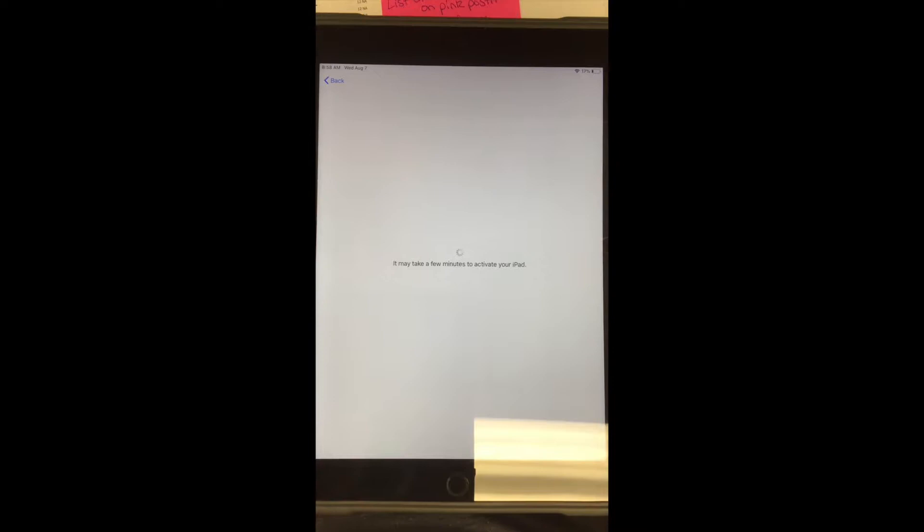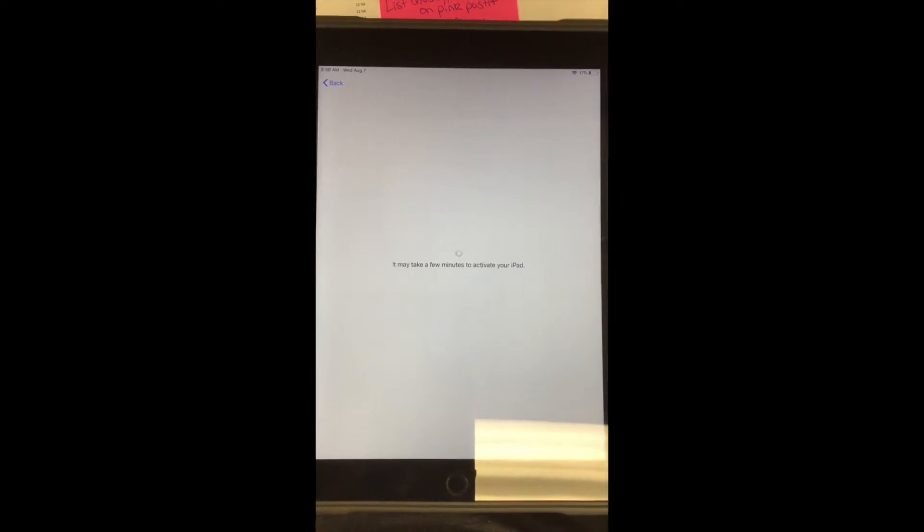It might take a full minute or so for it to configure and set up and that's perfectly fine. It takes a little bit of time to do this.